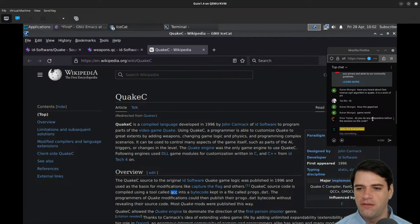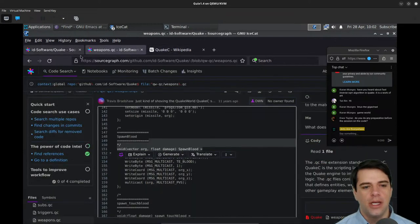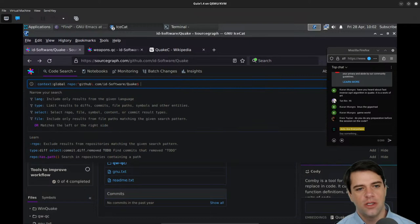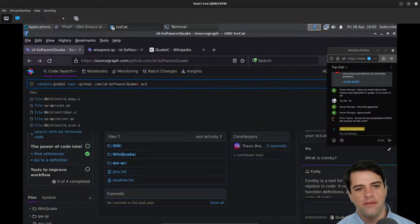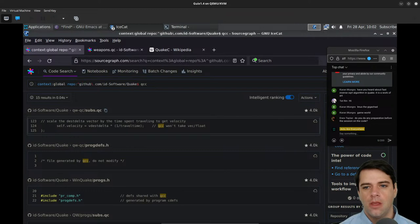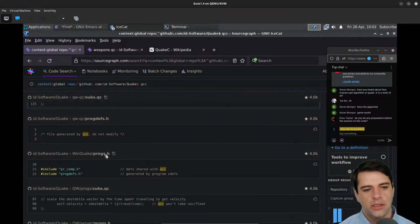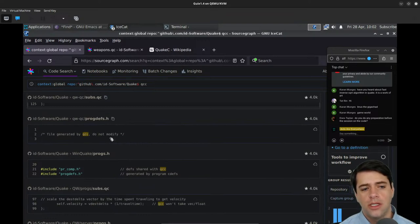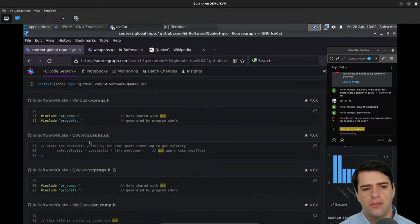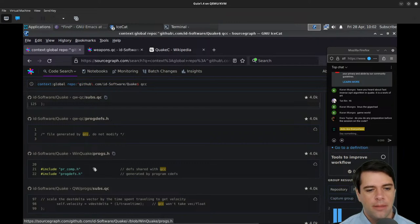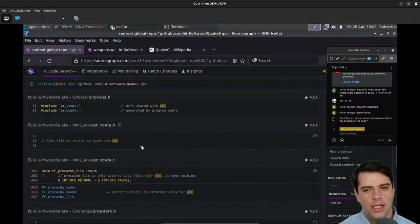Someone's asking if I do any preparation for the session on the code. I do some preparation, but I don't usually look at the source code before I start. I've done a little bit of background research — like I did a bit of background stuff on Quake since I wasn't so familiar with it, but not a lot.